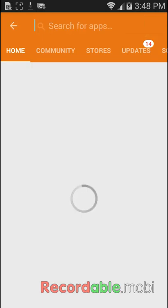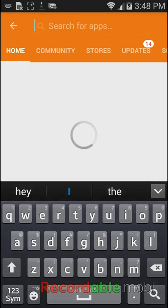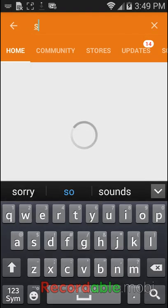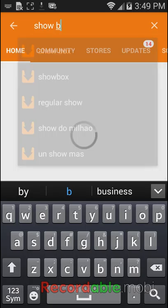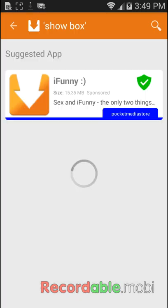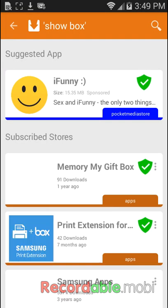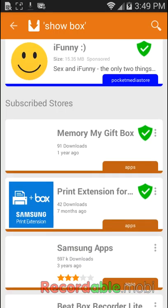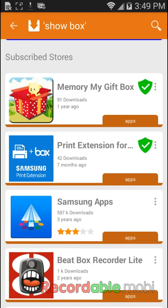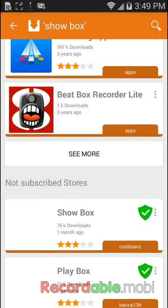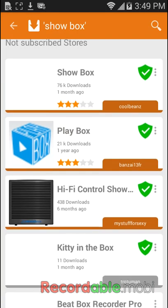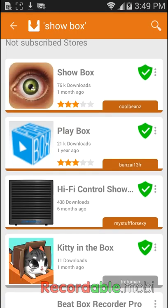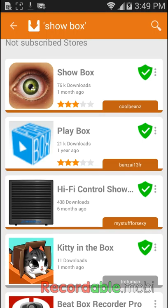So you want to go on and get Show Box. You're going to want to download the one with the eye.